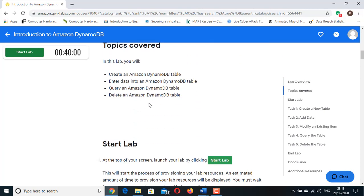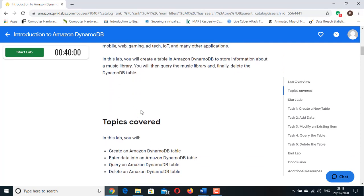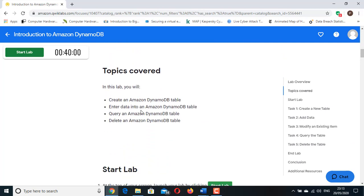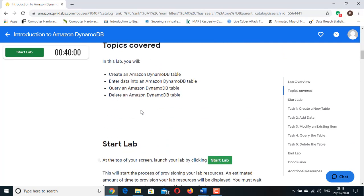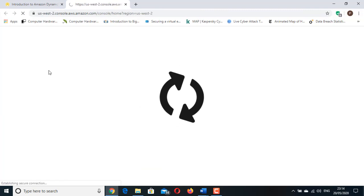We can see that the basics of Amazon Web Service DynamoDB are explained and topics covered are mentioned here, which we already discussed. Now click on Start Lab to get the AWS Management Console login. This will start the process of provisioning your lab resources. Open your lab by clicking Open Console. Now you get the AWS Management Console login.